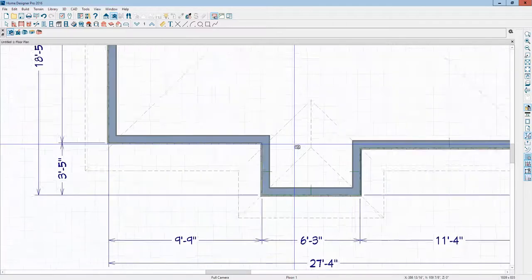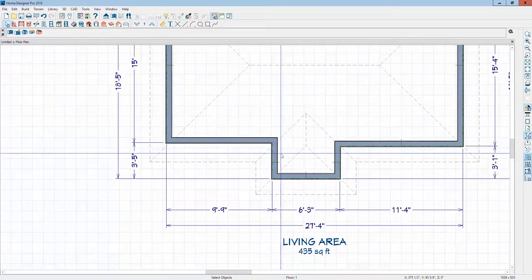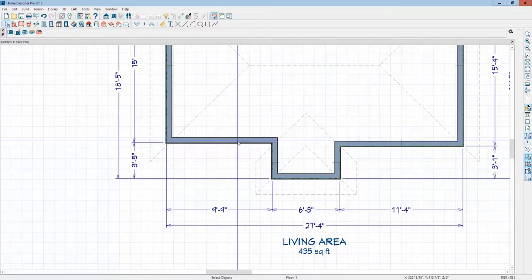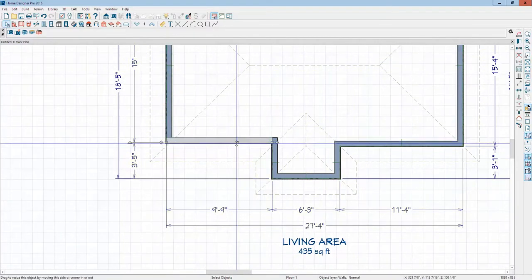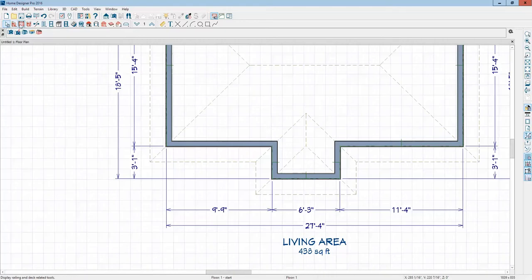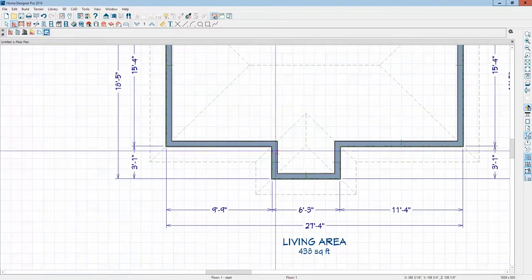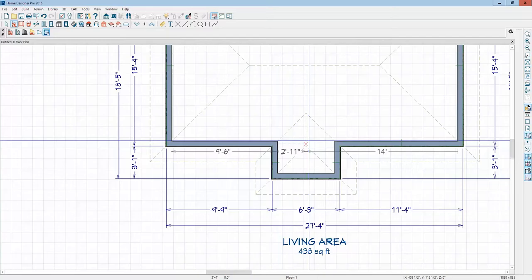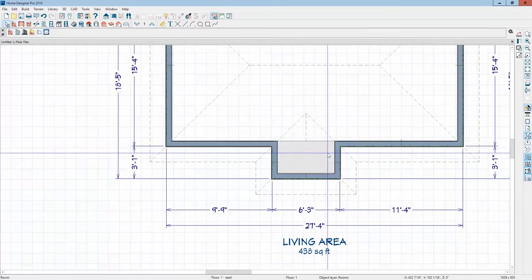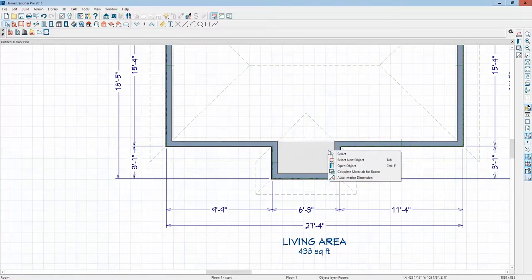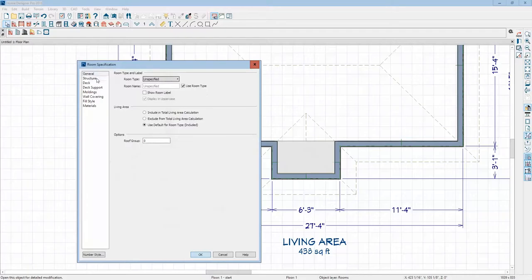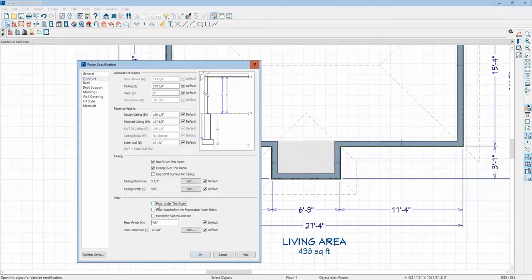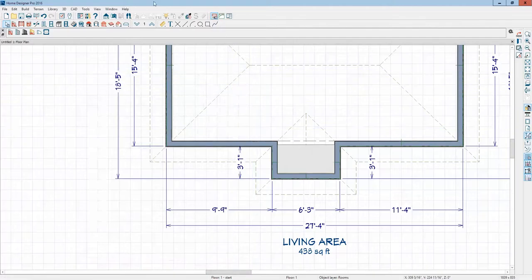So as a user, what you can do - I just now realized these walls don't line up. Let me line them up. Okay, that's a little bit better. Now we'll go over here to wall tools and put an invisible wall across here, which makes that essentially a room. I'm going to open that up and go to the structure tab and see right there it says floor under this room. I'm going to uncheck floor under this room, just temporarily. Let's see what that did.